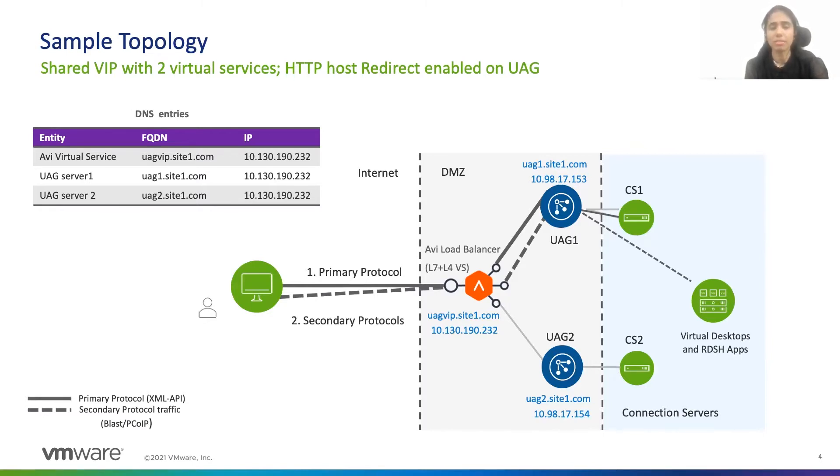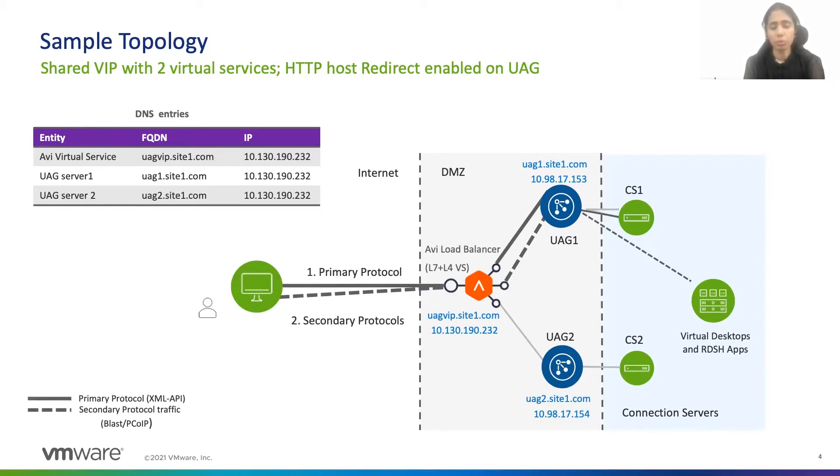This is important because we want to route all the traffic through Avi. We don't want to bypass Avi for any of this traffic. So let me show you the configuration now.